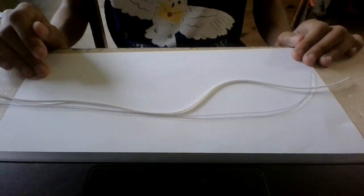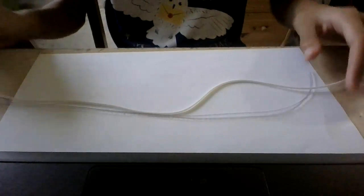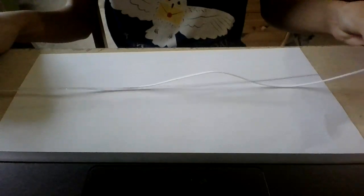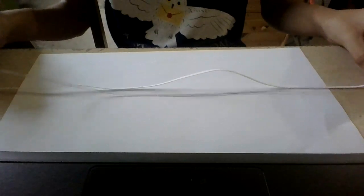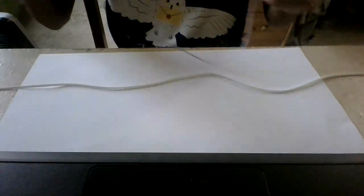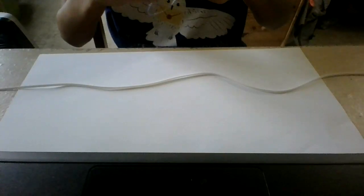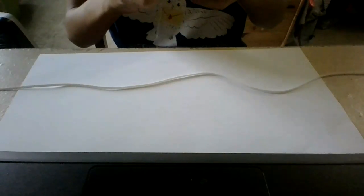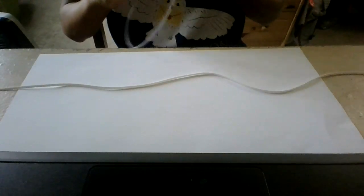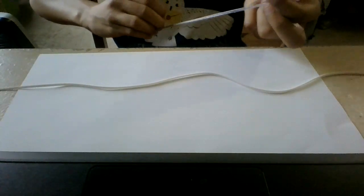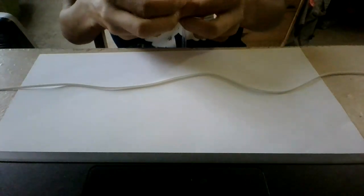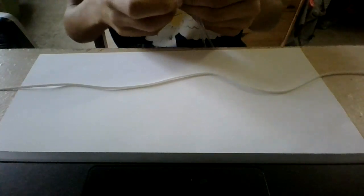So first, what you're going to do is take your two strings and fold them in half. First, fold one so you don't get confused with both of them. Make sure it's perfect in half. And you bend the tip.